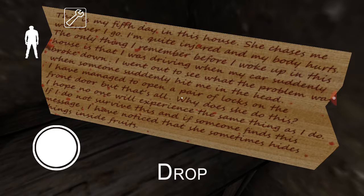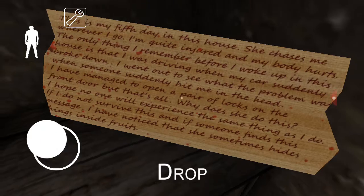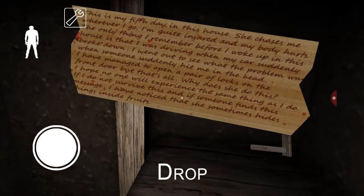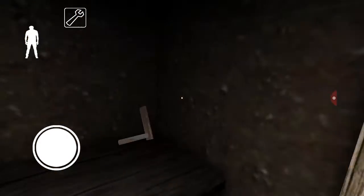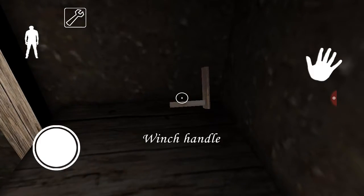She chases me wherever I go. I'm quite injured and my body hurts. The only thing I remember before I woke up in this house is that I was driving when my car suddenly broke down. I went out to see what was the problem when someone suddenly hit me in the head. I managed to open a pair of locks on the front door, but that's all. Why does she do this? I hope no one will experience the same thing as I do. Message: I have noticed that she sometimes hides things inside fruit. Go get a watermelon. And then there's a thing back here that you can, that you cut an X off with.